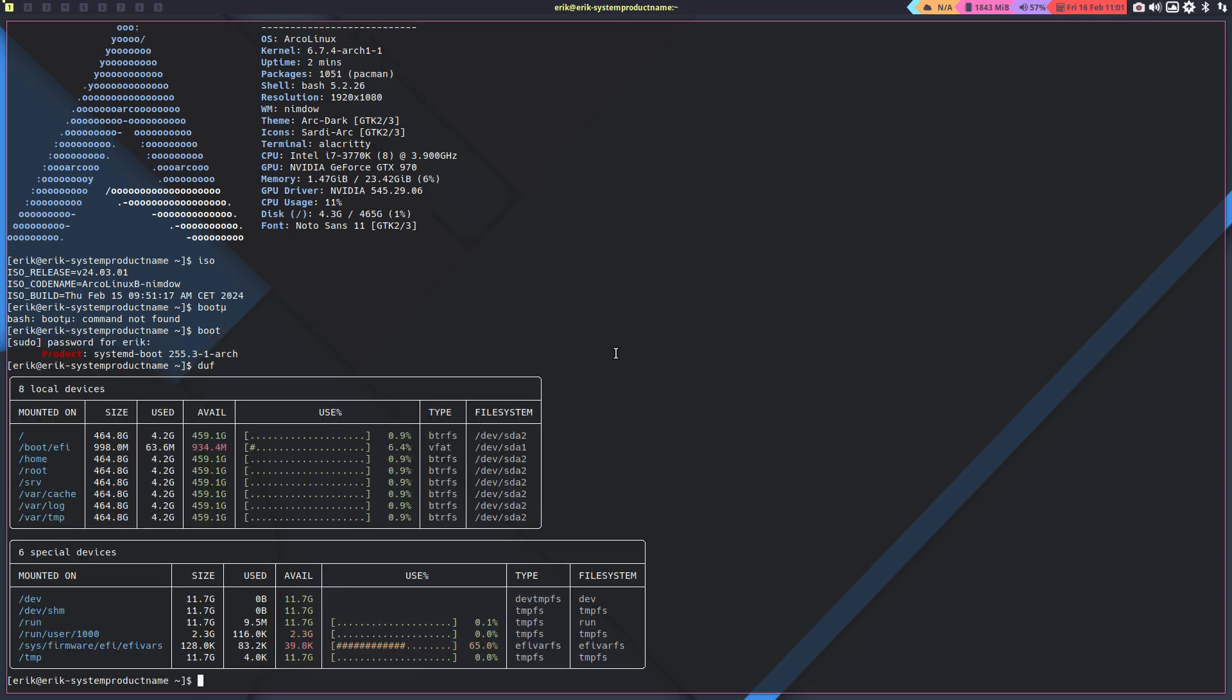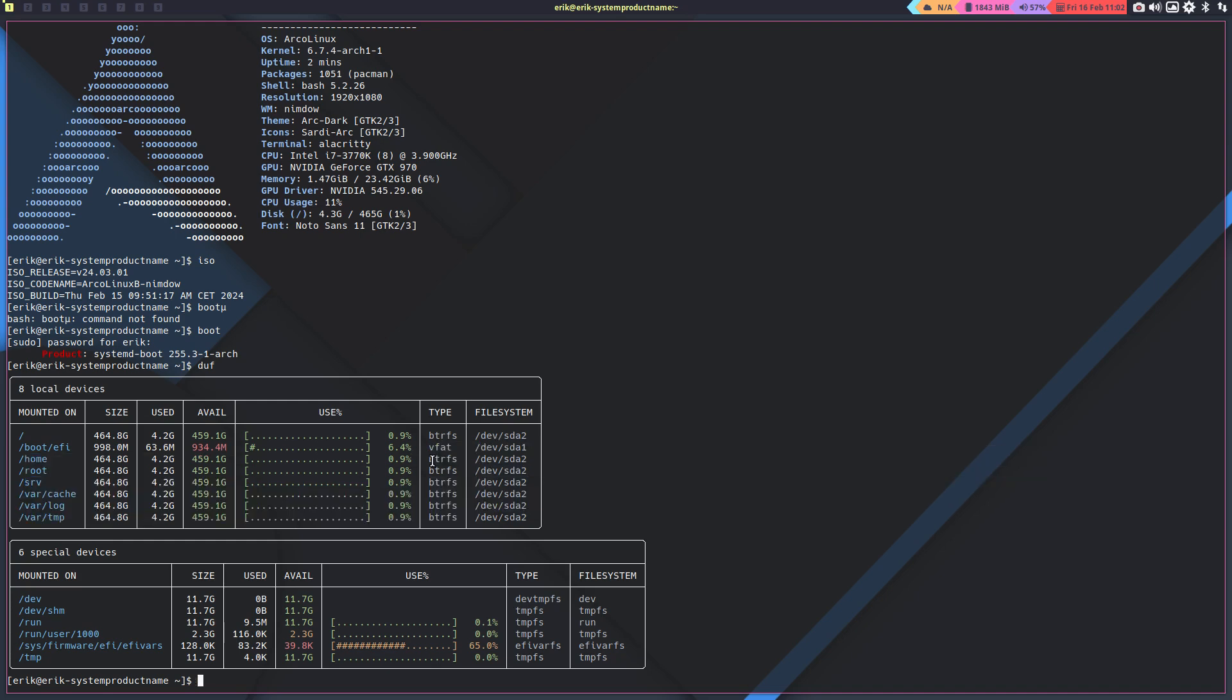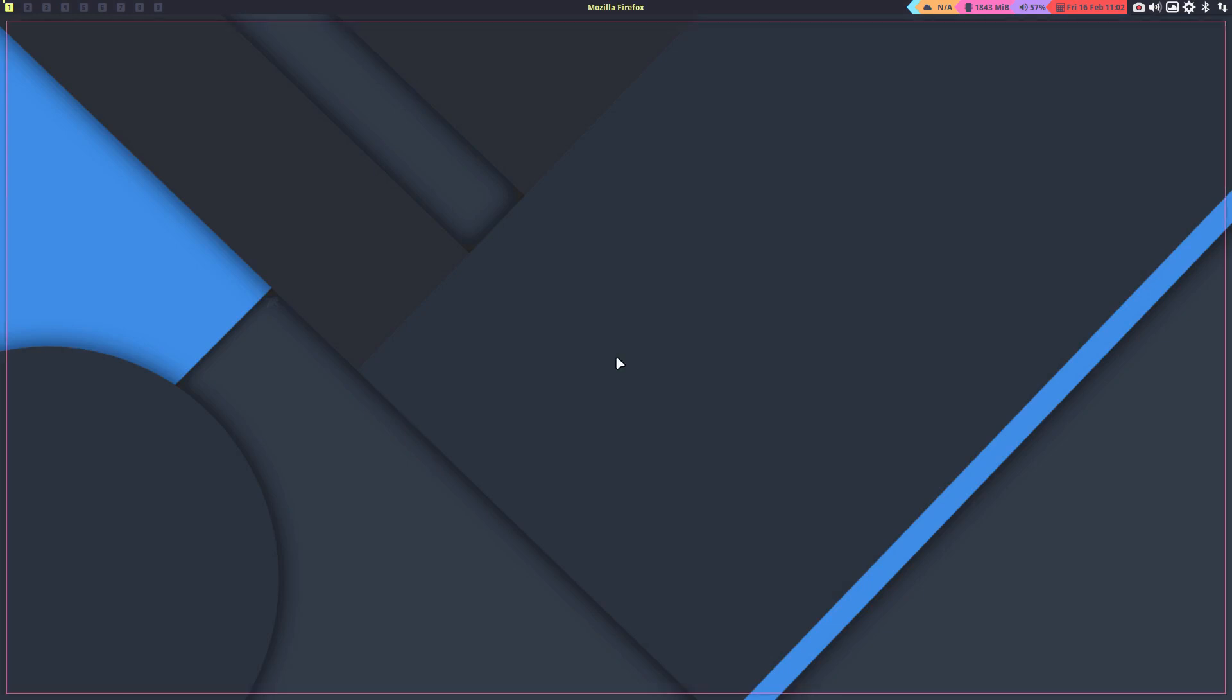When you install any of our ISOs, we have the Calamares installer where you can decide to have btrfs support. If you choose btrfs, it makes no sense not to select timeshift or snapper. In this case I've selected snapper. If you have no clue what I'm talking about, let's go to the Calamares configuration. Everything is online.